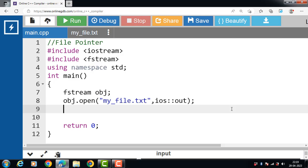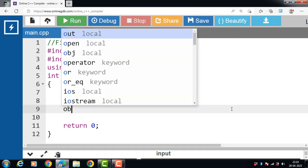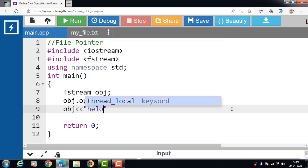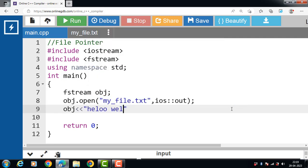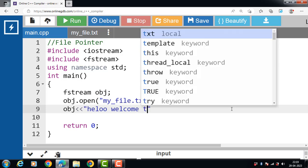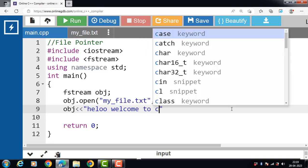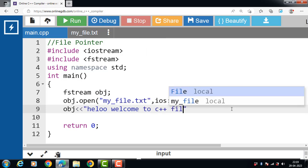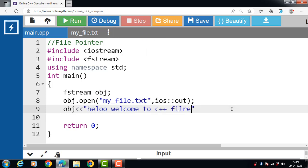Write data into file my_file. obj is the name of the object. With insertion operator, write data into a file: Hello, welcome to C++ file handling.